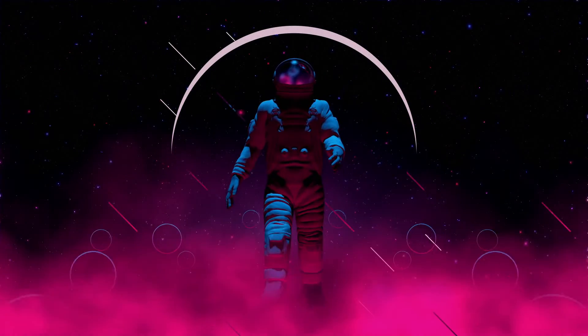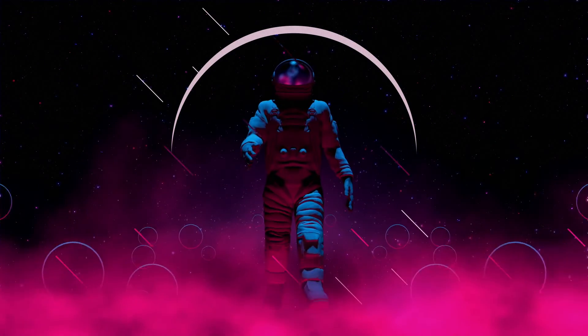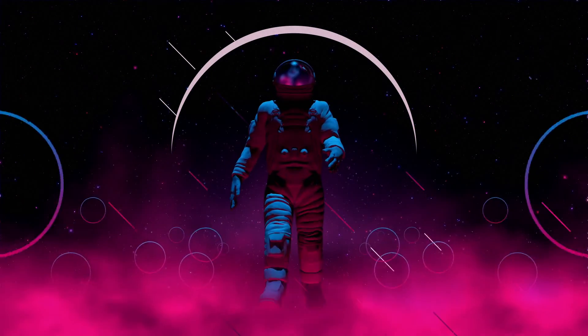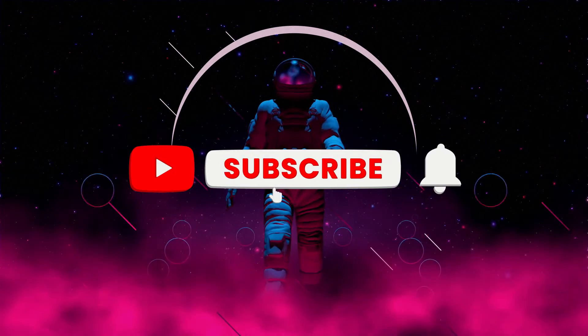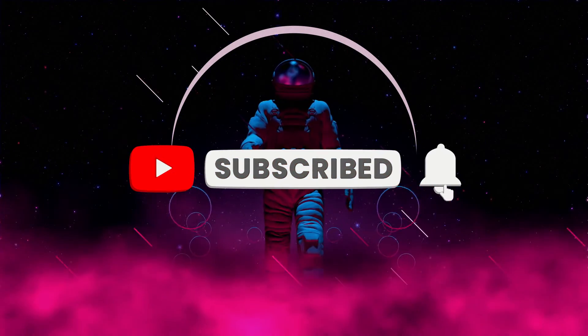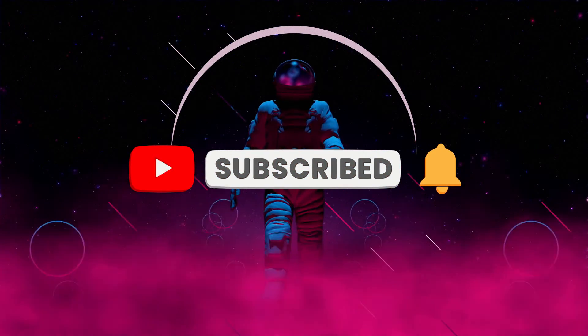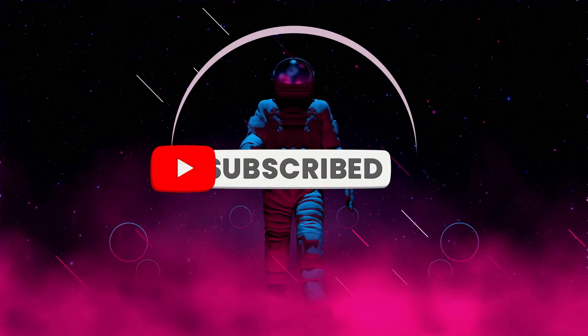Make sure to watch the video until the end to learn more about this. Before we start, make sure to like the video, subscribe to our channel, and ring the notification bell.